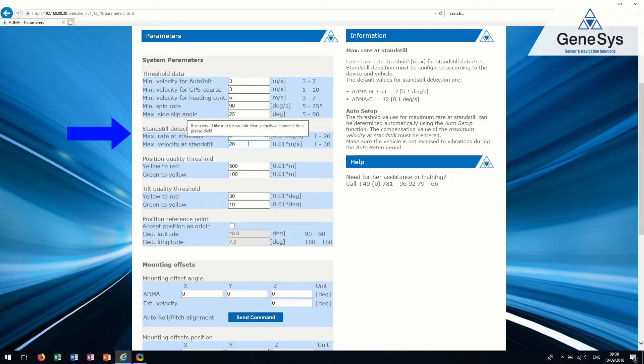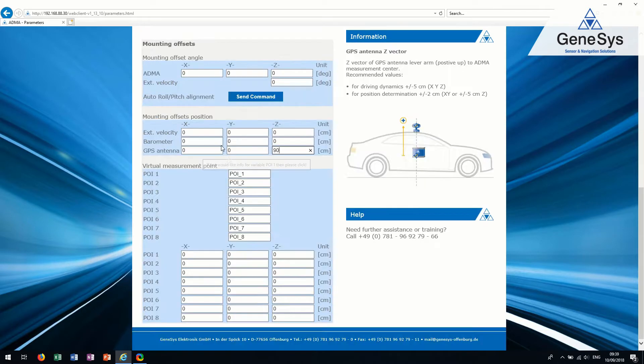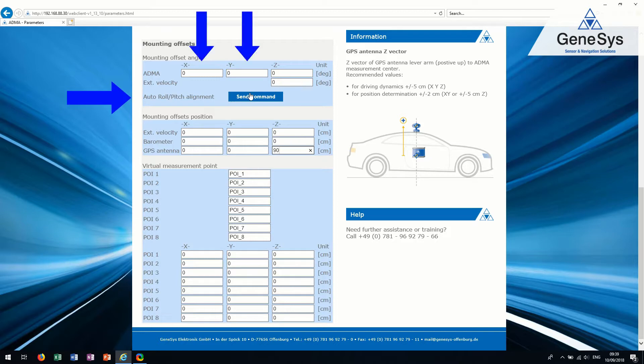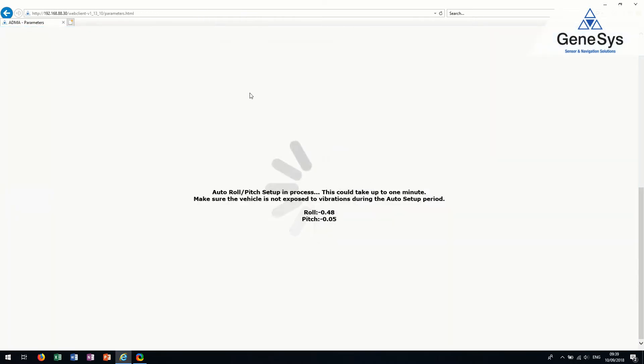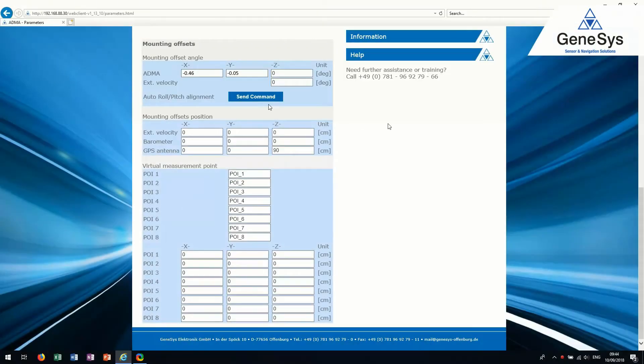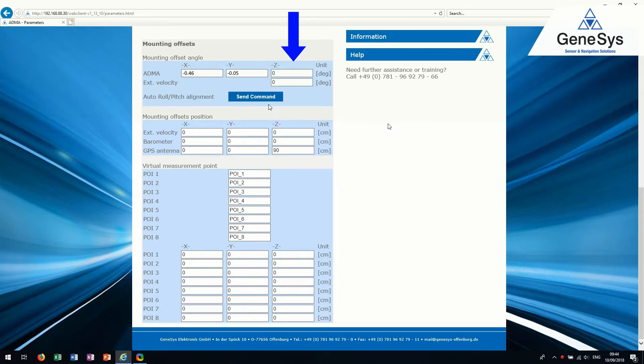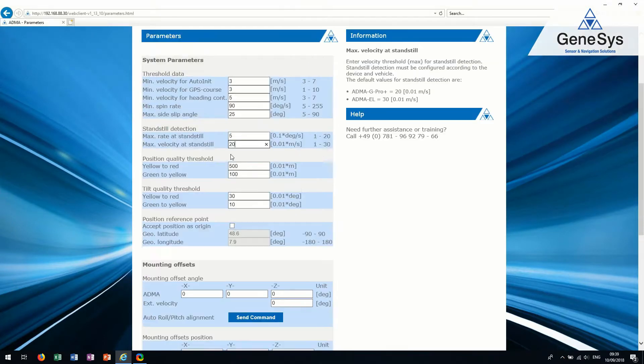Make sure that the system detects your standstill correctly. The offset values for the roll axis and the pitch axis can be determined automatically using the setup function roll-pitch alignment. If the ADMA is mounted rotated to the direction of travel, the corresponding compensation value must be entered.